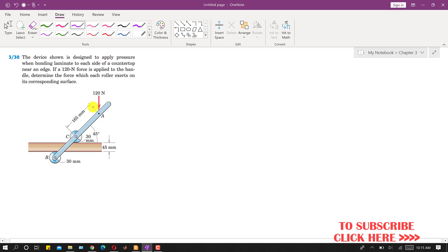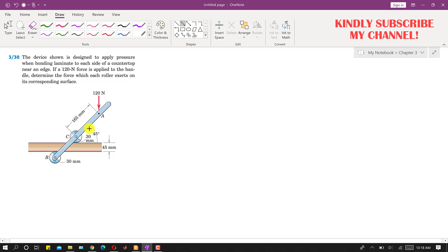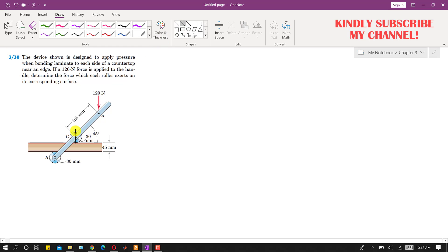We have to find the forces exerted by rollers B and C when the 120 Newton force is applied at point A. Both rollers apply forces on the surfaces, and as a reaction, the surfaces apply opposite forces on the rollers. The reaction at point C acts vertically upward, and the reaction at point B acts in the opposite direction.